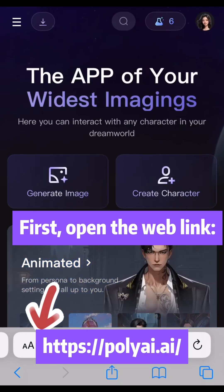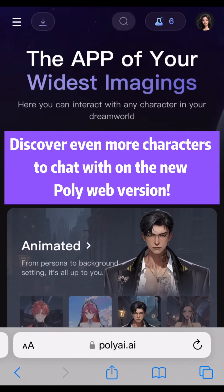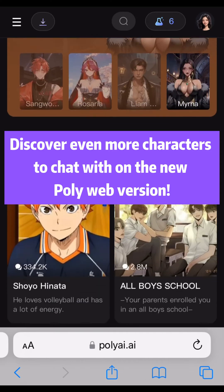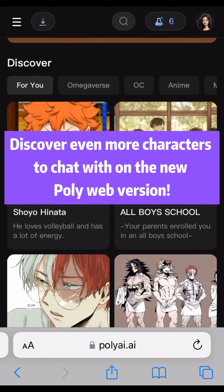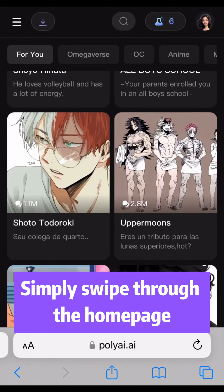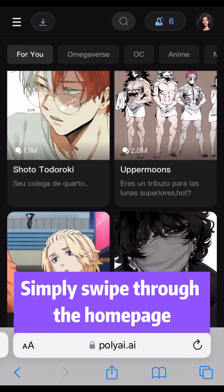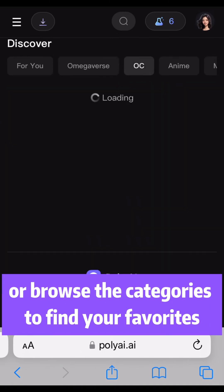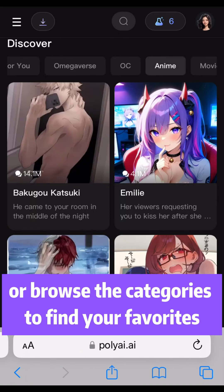First, open the web link. Discover even more characters to chat with on the new PolyWeb version. Simply swipe through the home page or browse the categories to find your favorites.